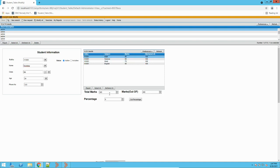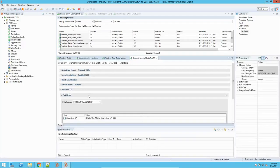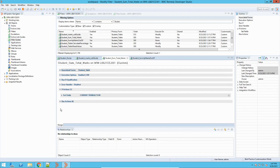Now I want to calculate a percentage, so I'll click on this button. It gave me a percentage of 76%. I have done this here using basically two filters, which are sum total marks.